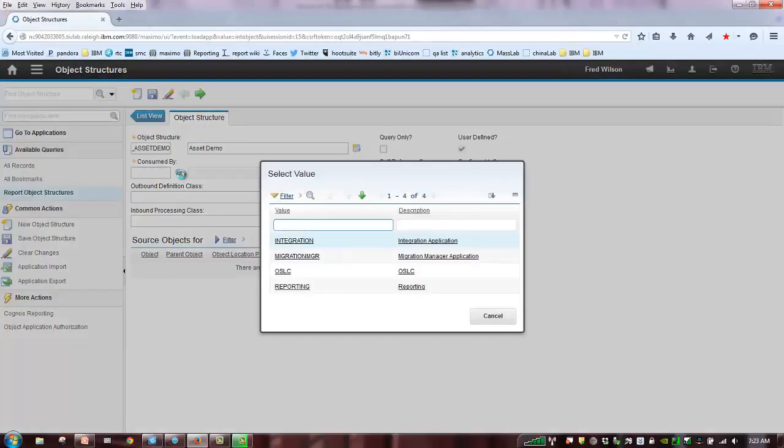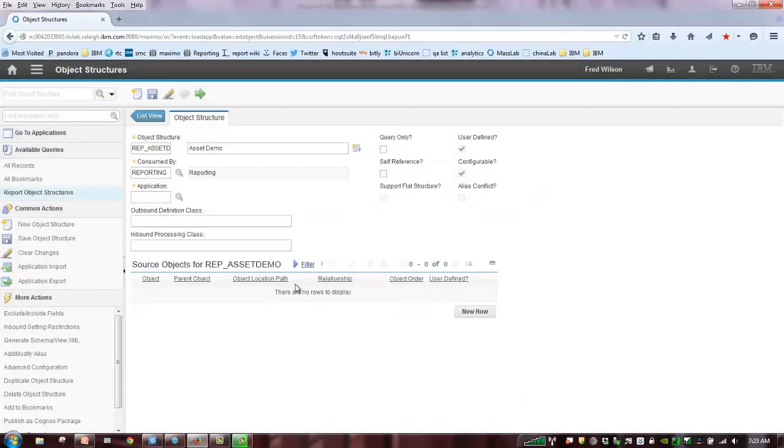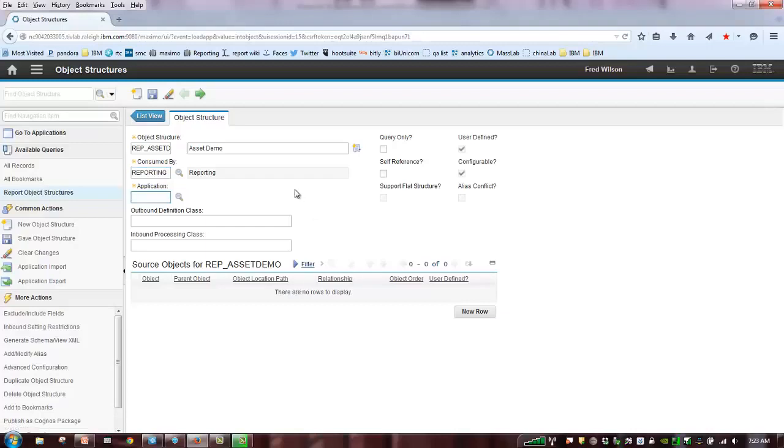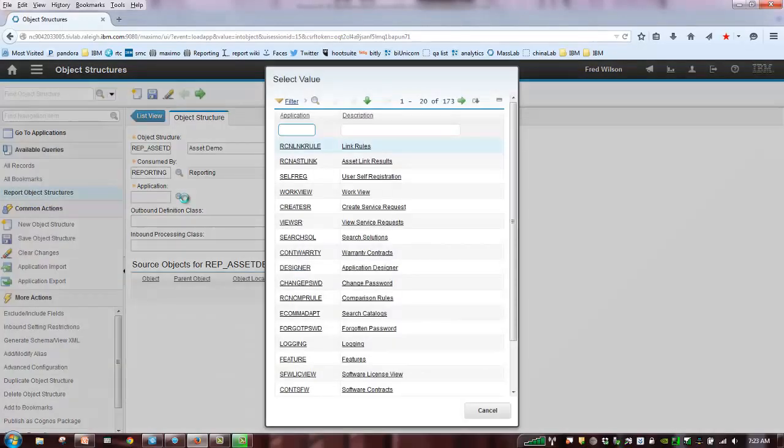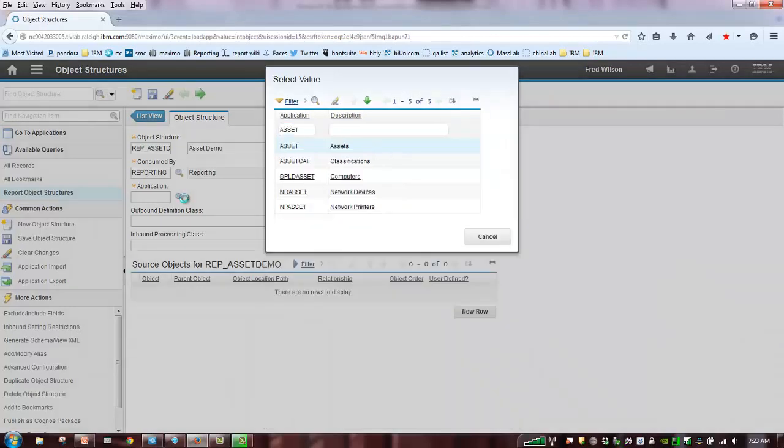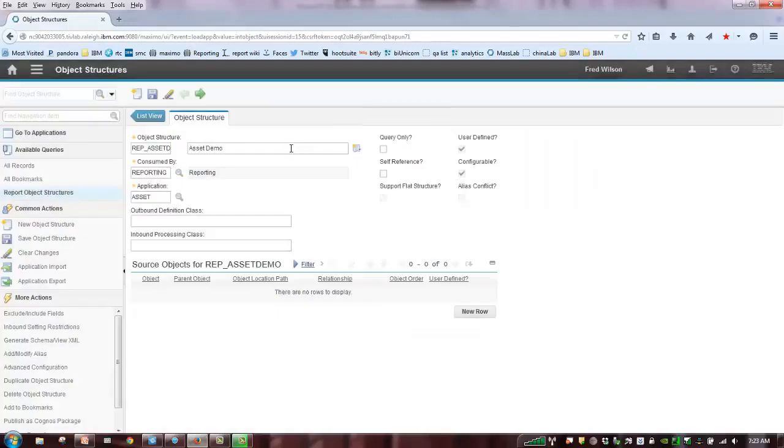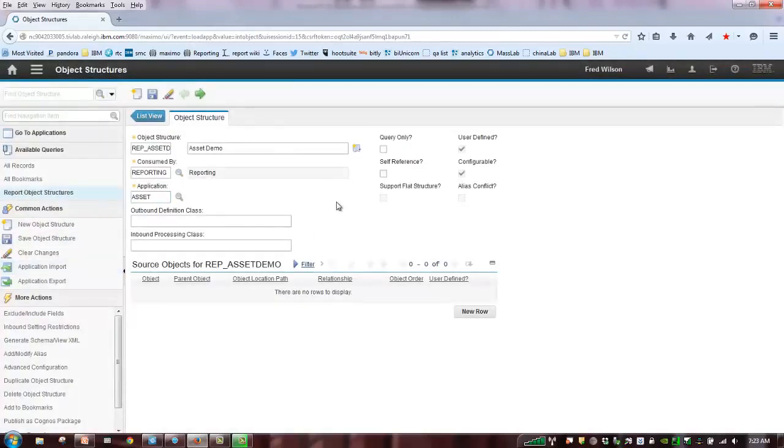So, consume by. What is this consume by? As I mentioned, there's a number of uses for object structures. We're going to use this for reporting. Anything that we do with Cognos for report object structure is reporting. What application? What is my parent application or my parent object? As I mentioned, we're going to create this for asset. So, let me grab the asset object. All these other fields here are for the other types of object structures, so you don't need to do anything else.